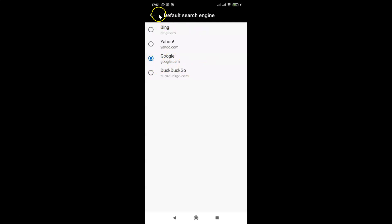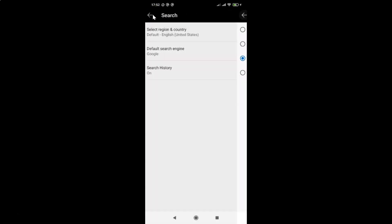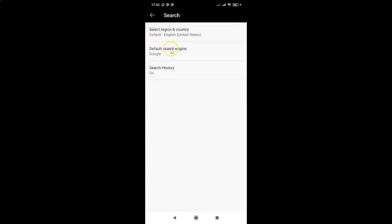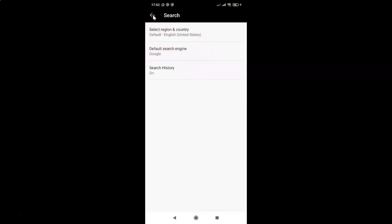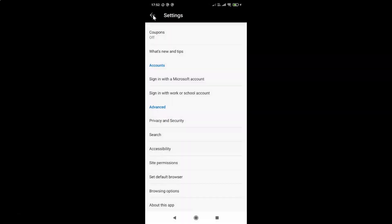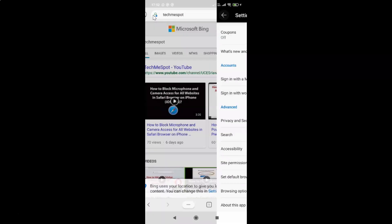If I go back to the Default Search Engine screen, you can see Google is now set as the default search engine. Let me go back again and do another search to confirm.